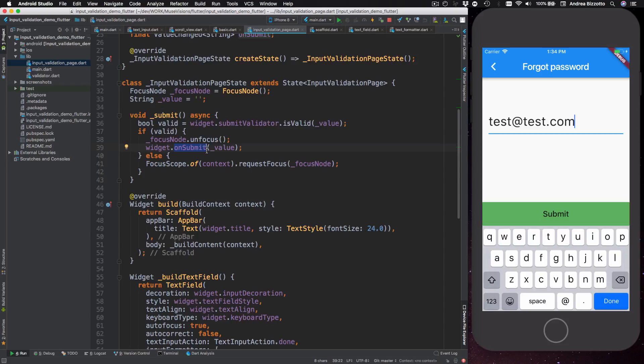If it's not valid then I want to focus again on the text field so that the user can keep editing.